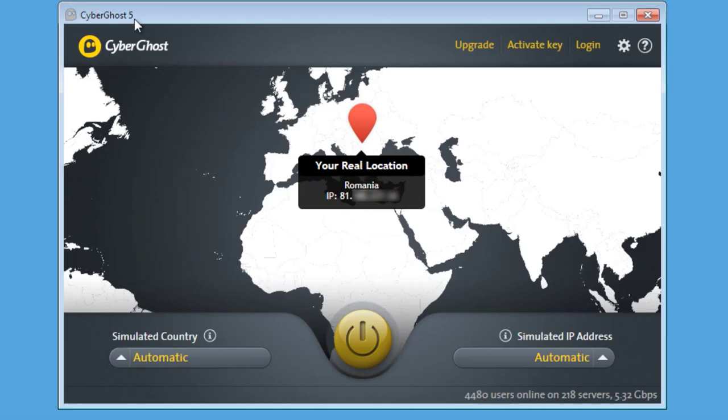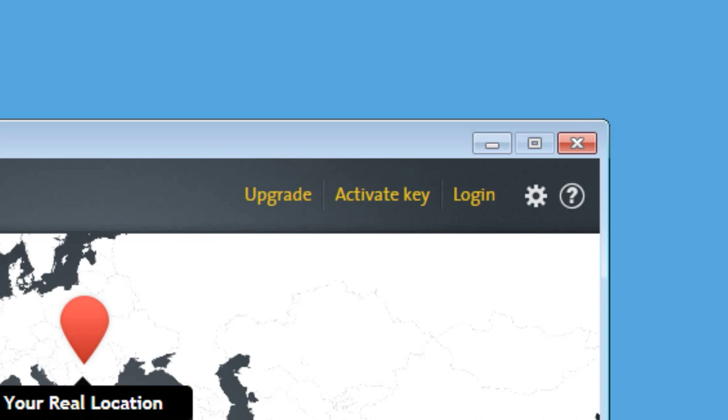If you want to activate a serial, just click on the upper menu entry, Activate Key.